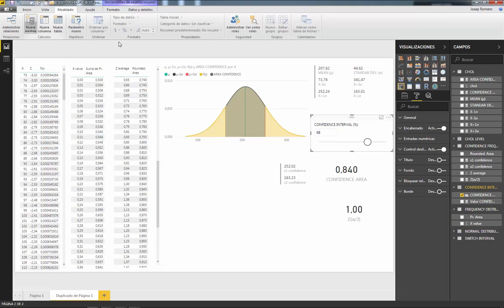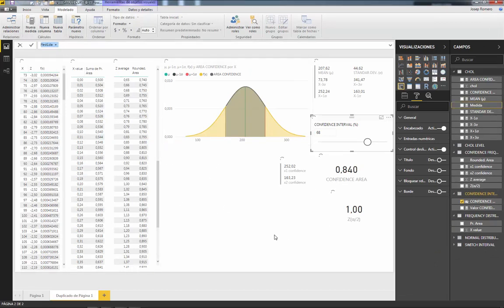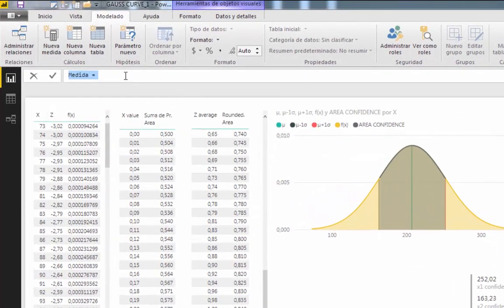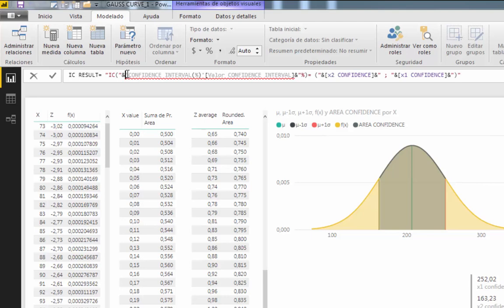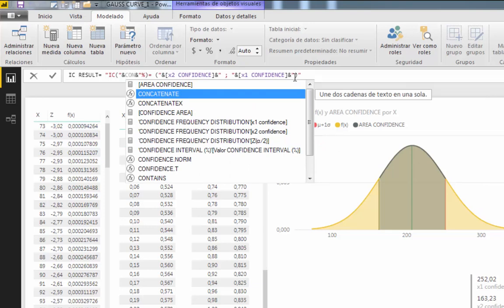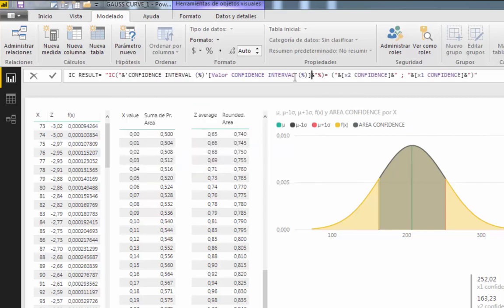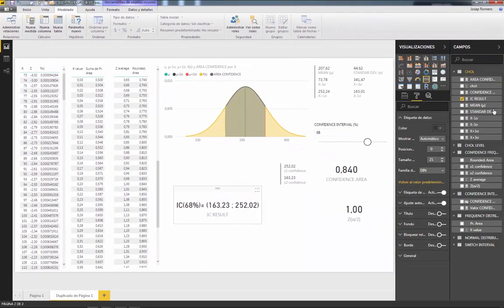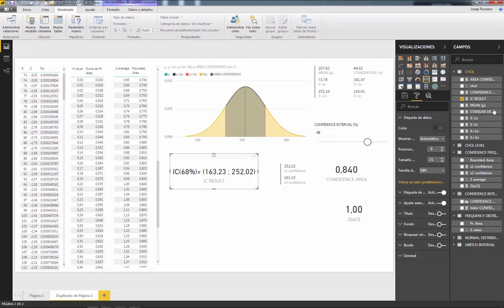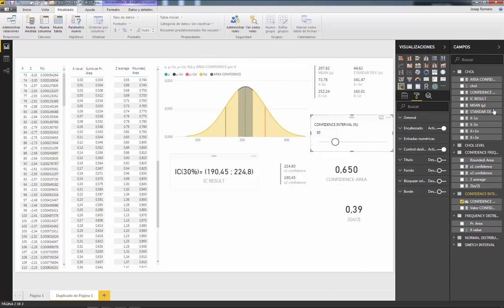The final step is to create a new measure to display the results. We call it 'interval of confidence result', using the formula already built but substituting in the confidence interval value. Now we can present the output: for a confidence interval of 68%, the values are between 163 and 252. Changing the confidence interval updates both the result and the shaded area on the distribution curve.